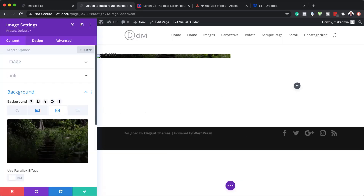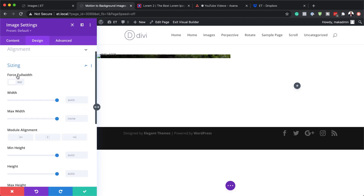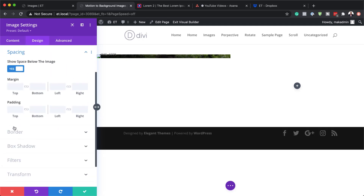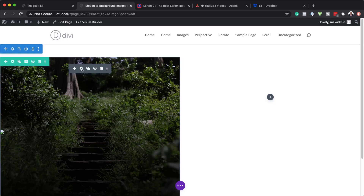I'm going to upload the image. Now you can see my image has been added. Let's add a top and bottom padding. I'm going to come over here to Design > Spacing, and on the padding I'm going to set this to 21VW and activate bottom padding so we can see the full image, and then save.